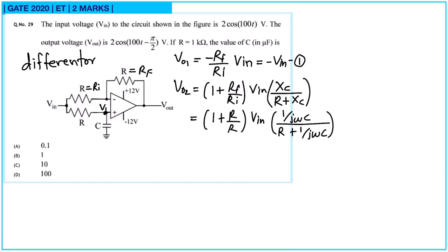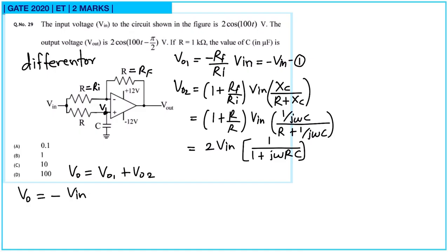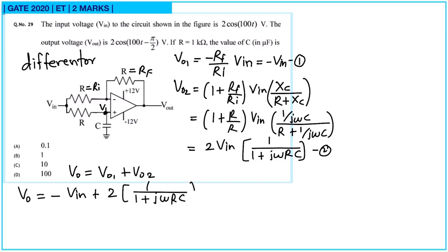So VO2 = 2 × Vin × (1/(jωC)) / (R + 1/(jωC)), which simplifies to 2Vin / (1 + jωRC). The total output Vo = VO1 + VO2, so Vo = −Vin + 2Vin/(1 + jωRC).